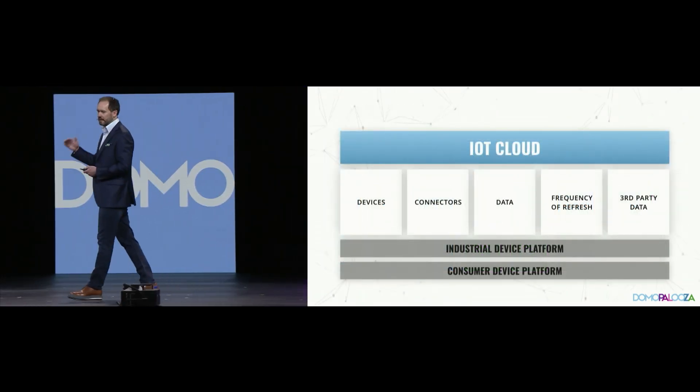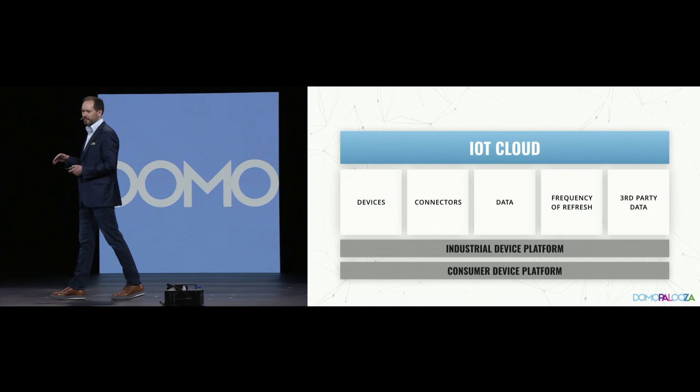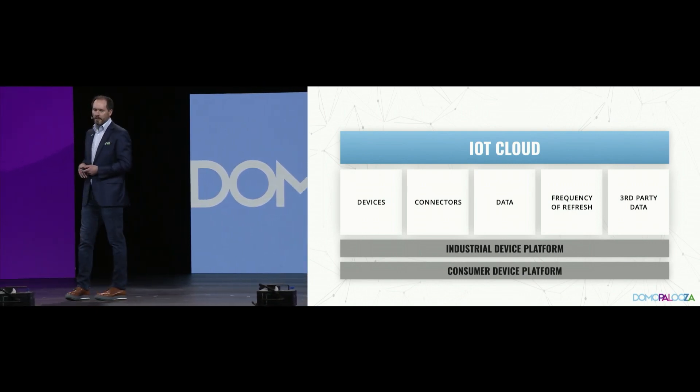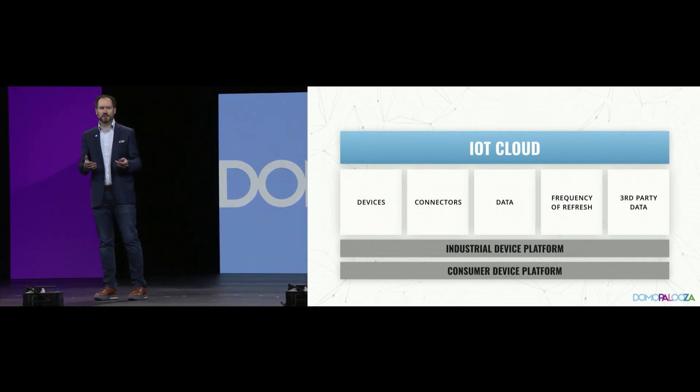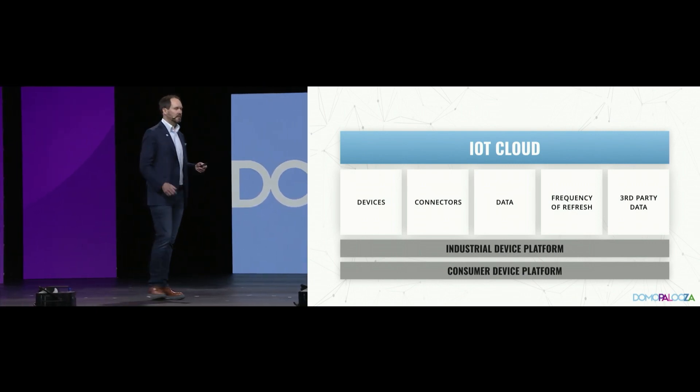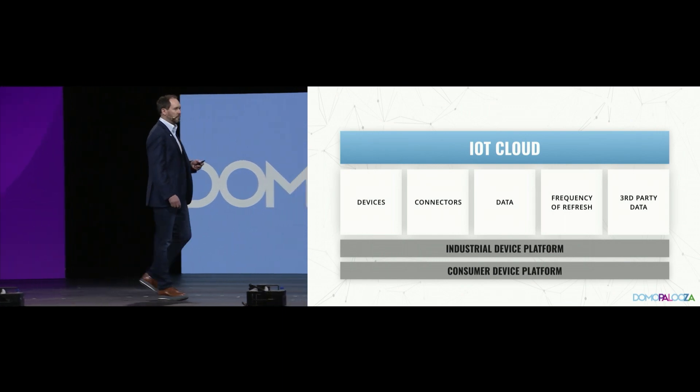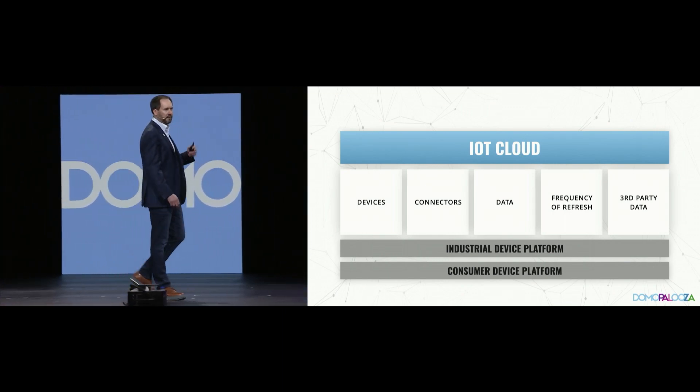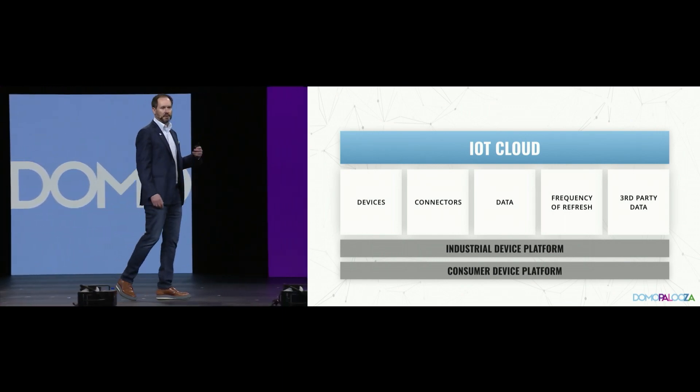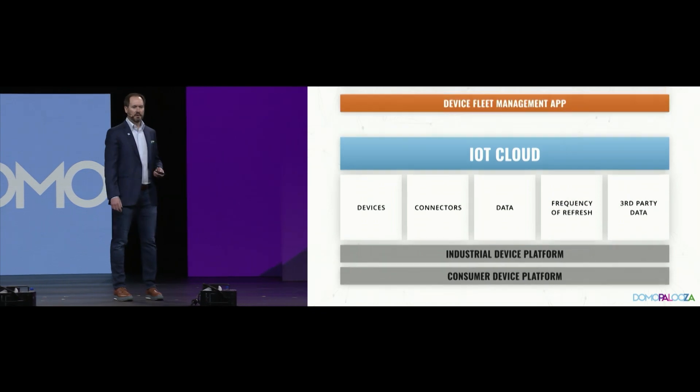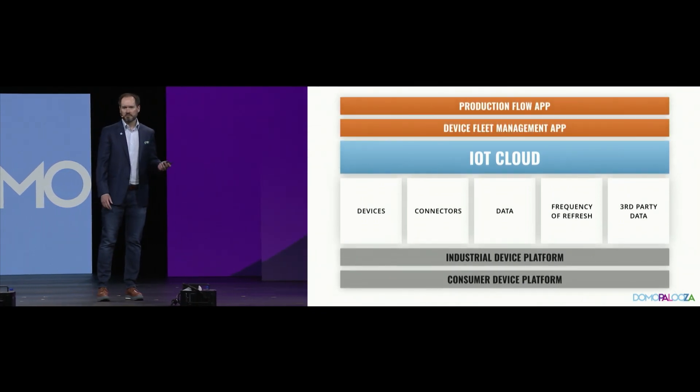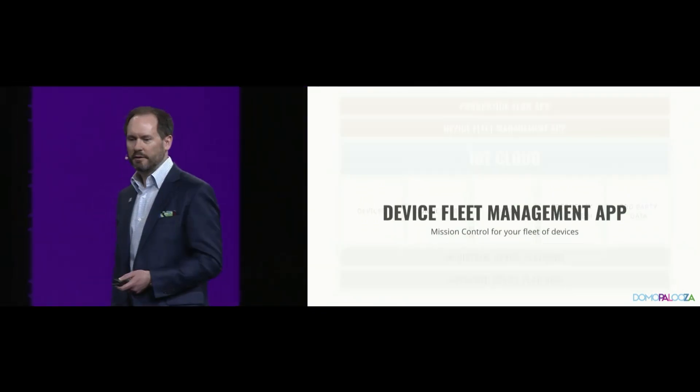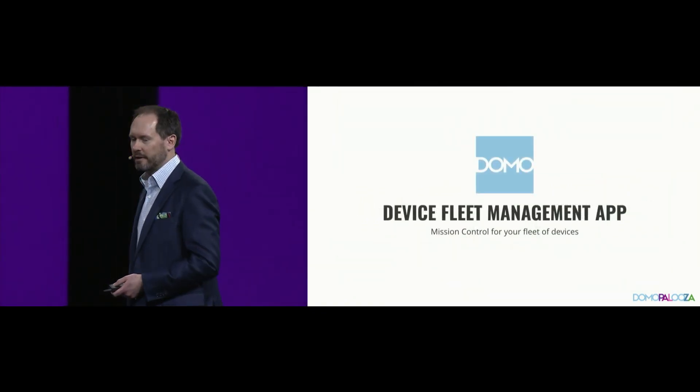So we've got the different platforms that you can deploy upon. Our customers pushed us a little bit, though, and they said we love IoT Cloud, but what if we want the ability to interact with it in a rich and complex manner via an app? Seems to make sense. So we've got two different apps today that we're going to announce.